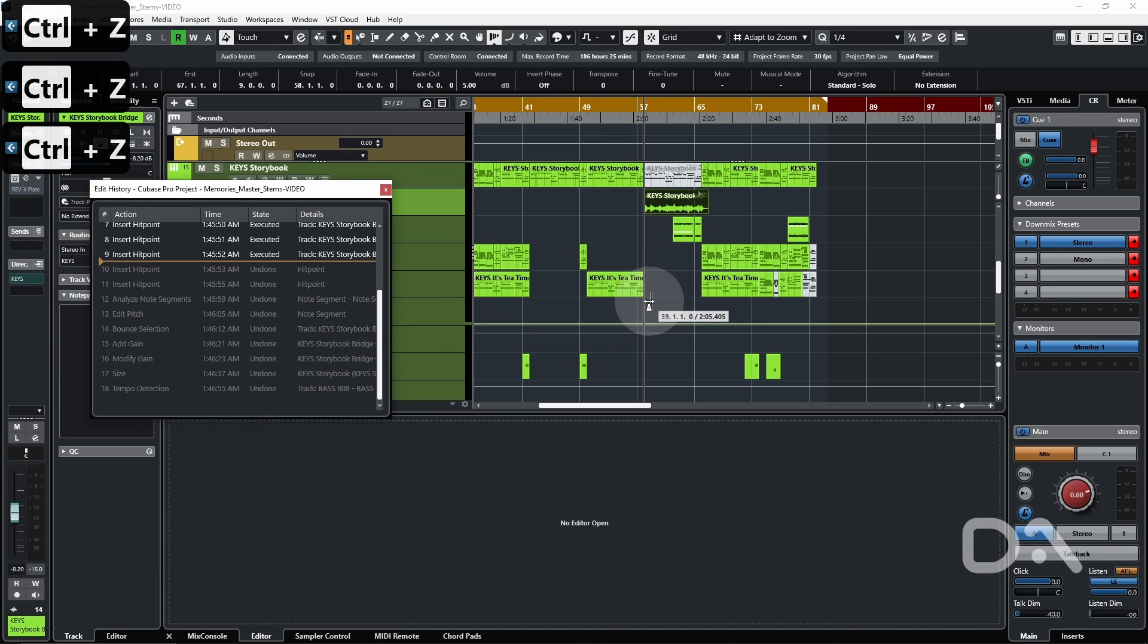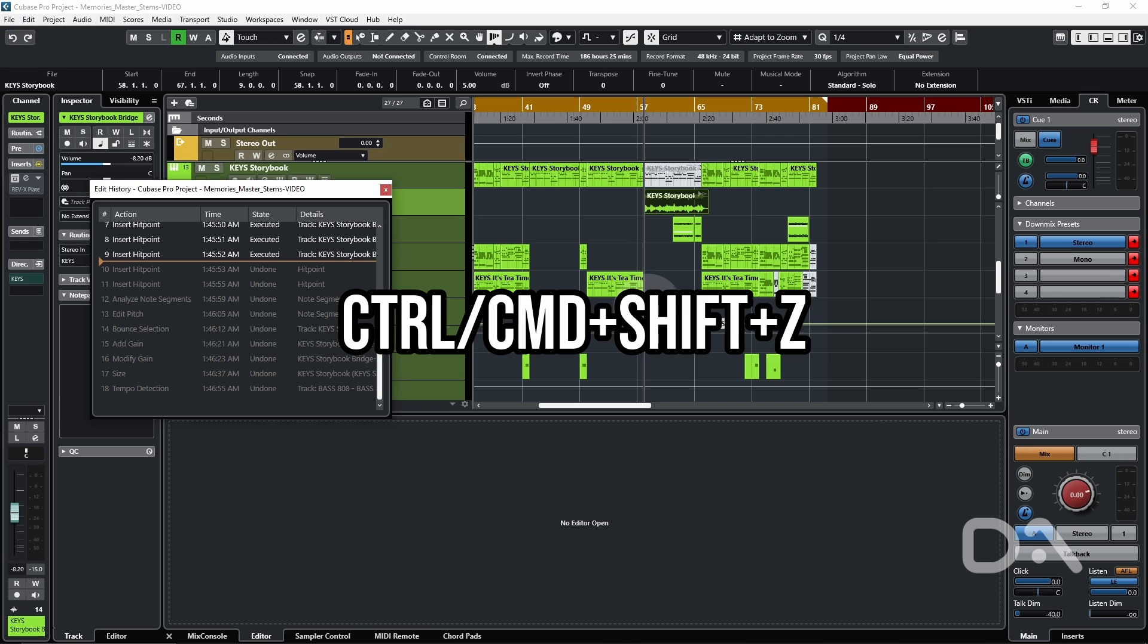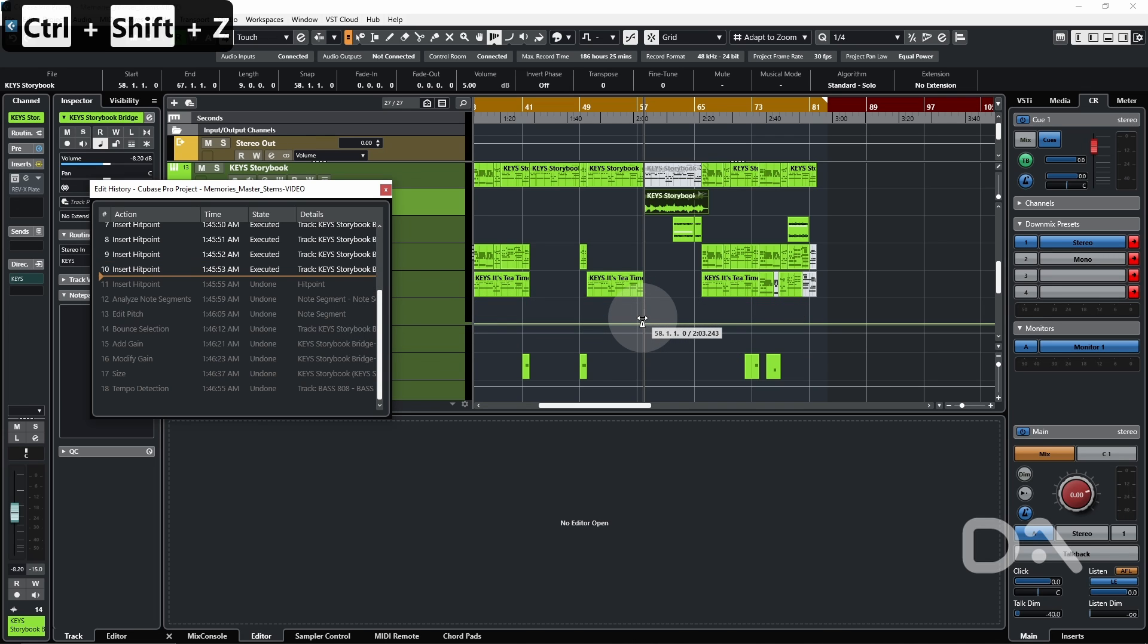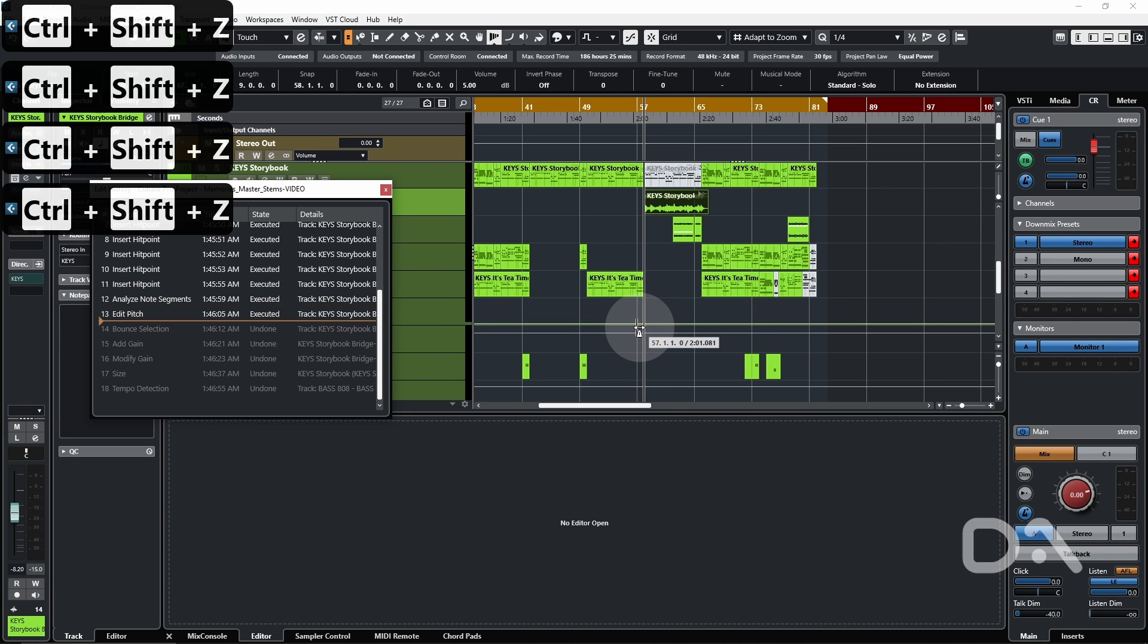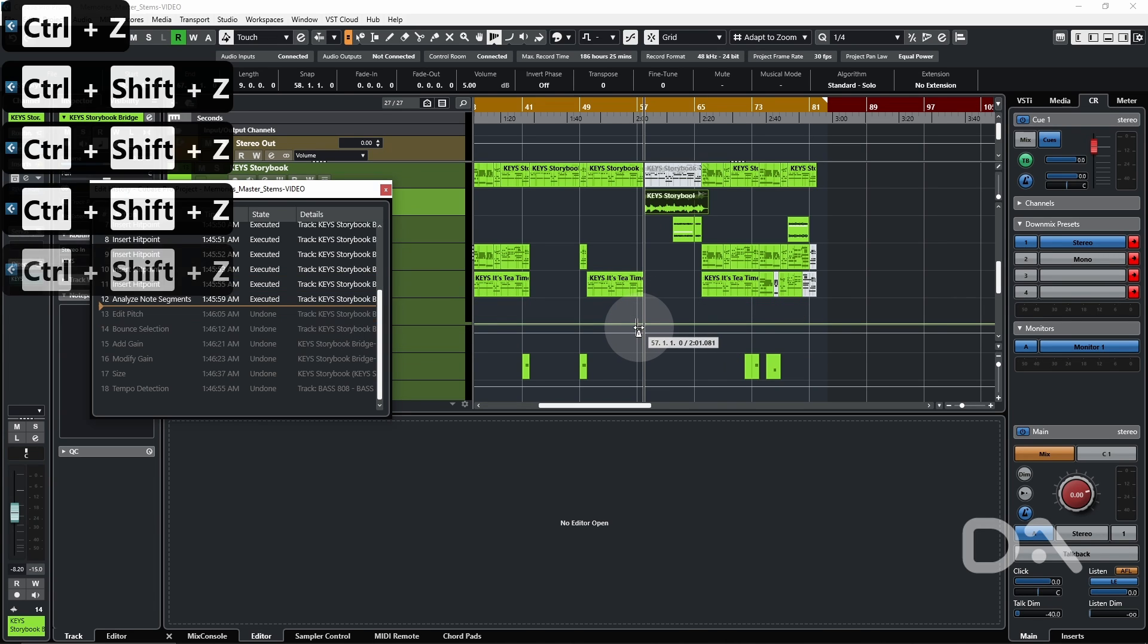I can redo each process by holding Ctrl and Shift and then press Z. It goes the opposite way. In this case, I want to undo everything.